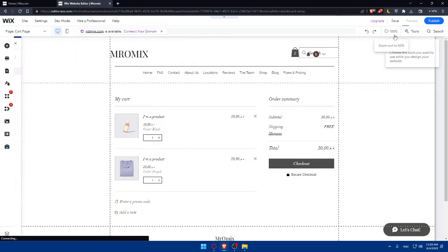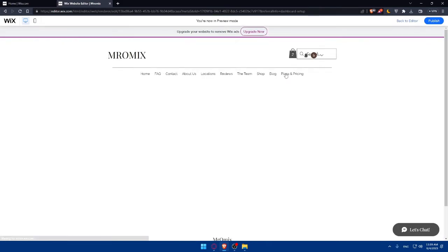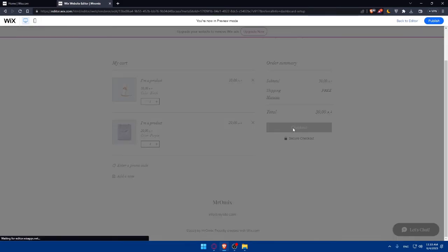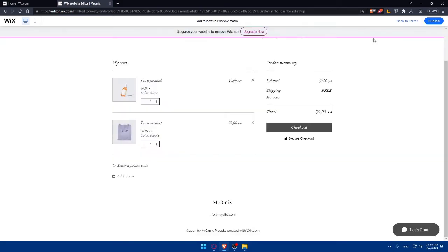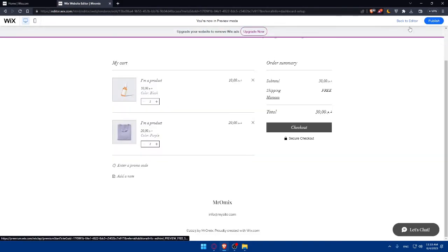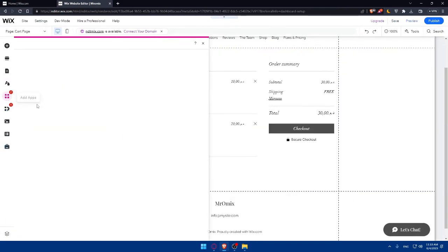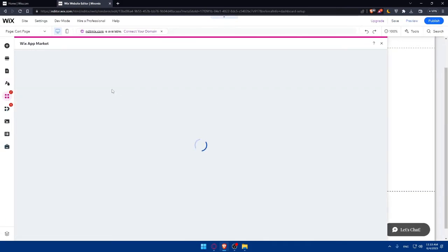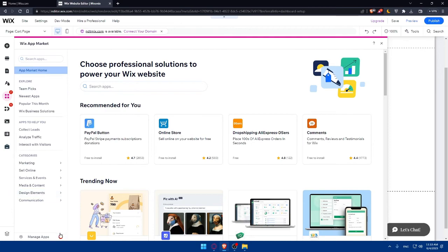Now let's go to Preview and check if everything is working. Click on Checkout — as you can see it's still showing the same issue because I haven't upgraded my site. But for you, once you've completed all the steps, you should be good to go normally.